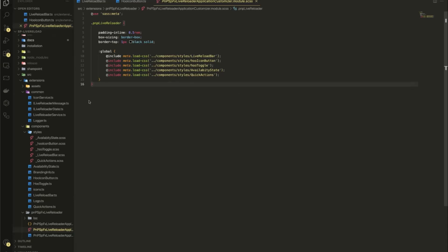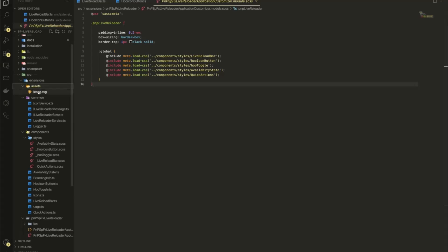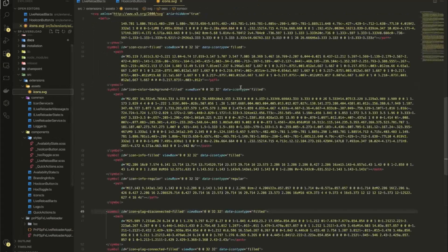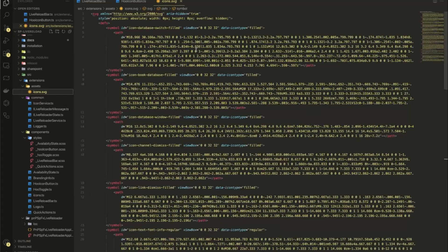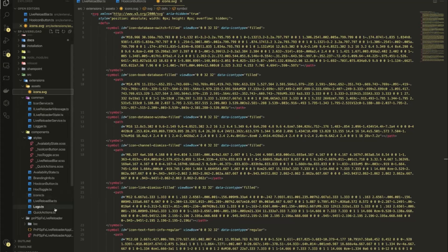What we also have in here, if you're interested in that, so we have the icons SVG. So there are all the icons are stored in one single SVG file. And we also have here in here an icon service,